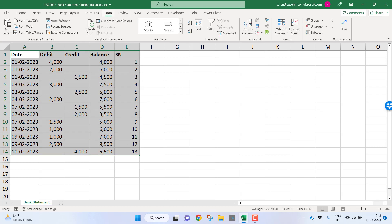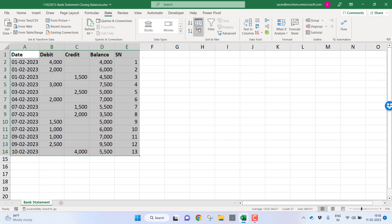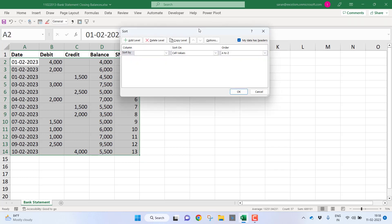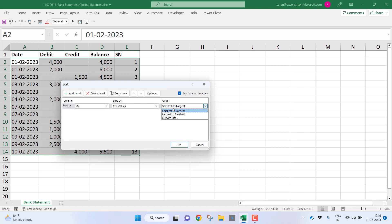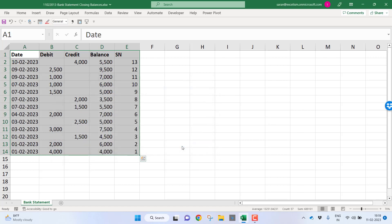I will go to the data tab. I will use the option called sort. I want to sort the data based on serial number column, not smallest to the largest, but largest to the smallest as an order. Let me click OK. Indirectly, I reversed my rows.